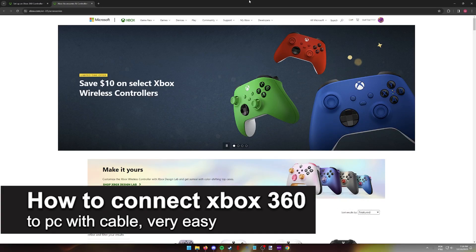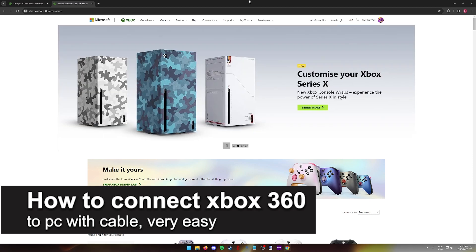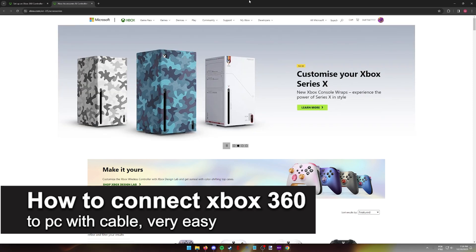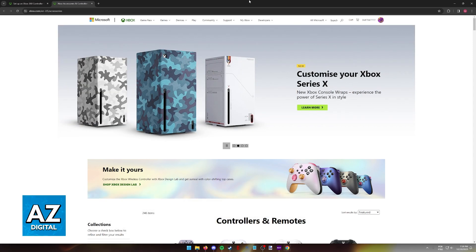In this video, I'm going to teach you how to connect an Xbox 360 controller to your PC with a cable. It's a very easy process, so make sure to follow along.